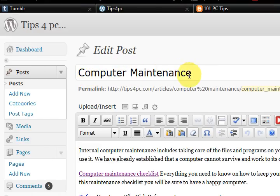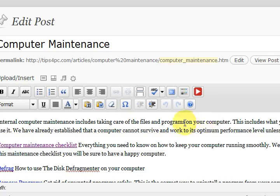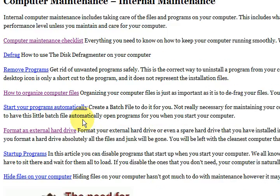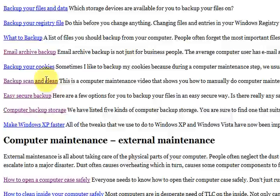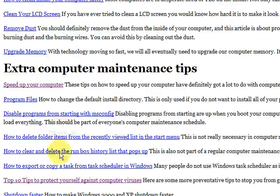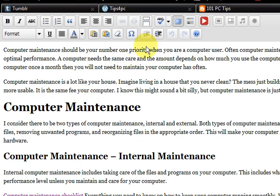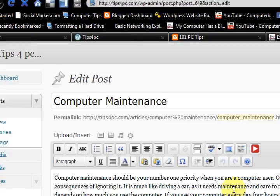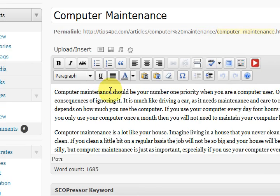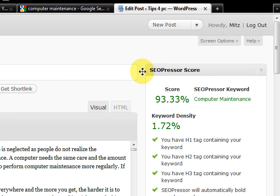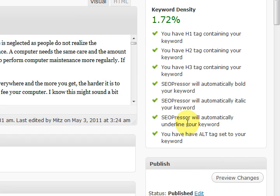This is the post — it's called 'computer maintenance' and I'll just give you a full screenshot of it. It is a menu of all the computer maintenance articles I have on my website. It's pretty full on, there's a lot of information here. I have optimized this post for the word 'computer maintenance' and I use SEO Presser to score me and keep me on track.